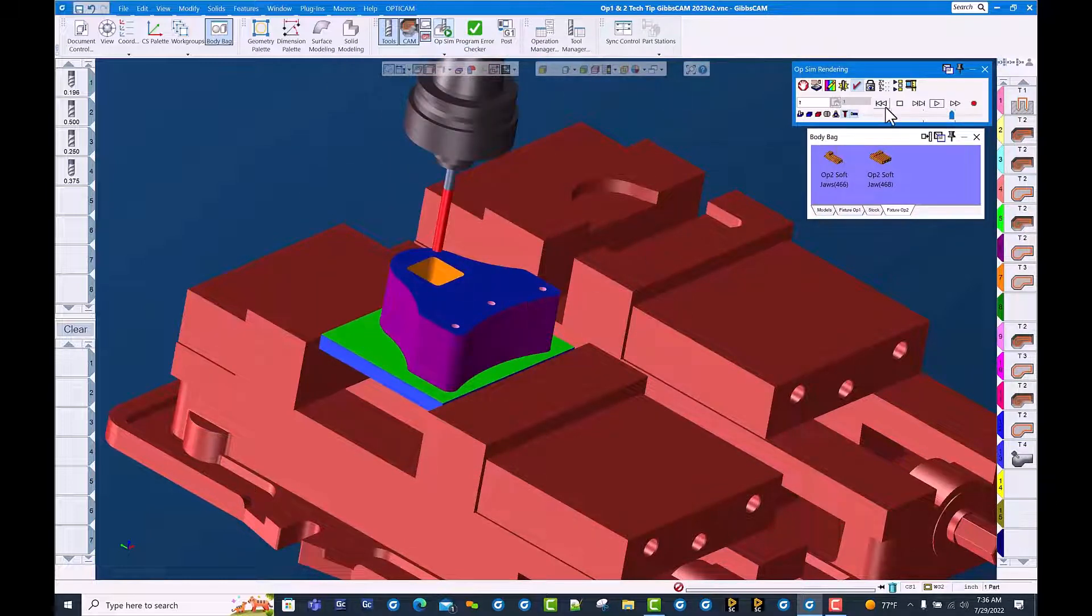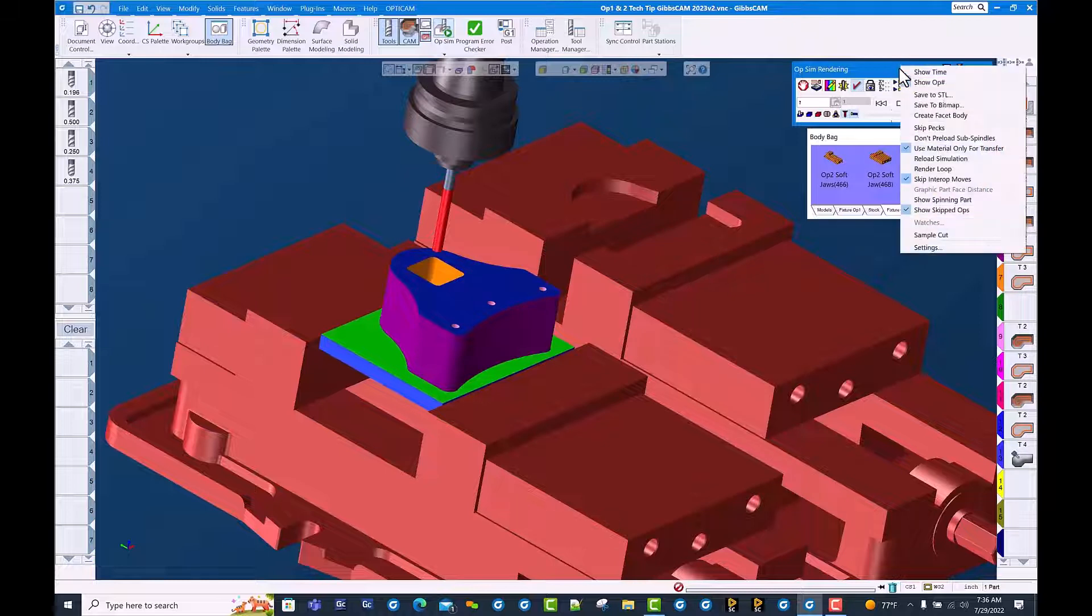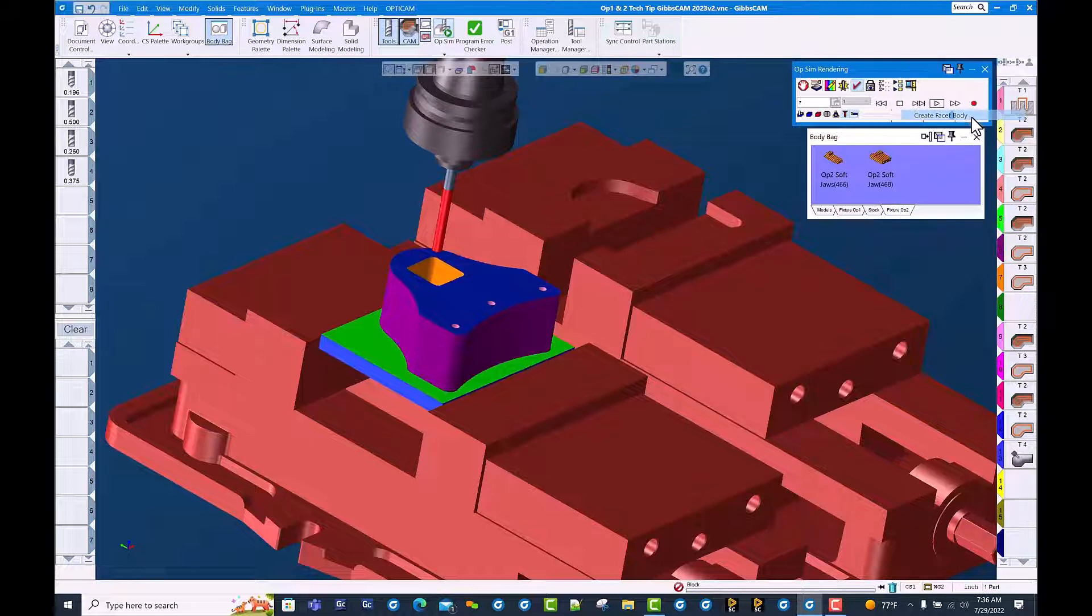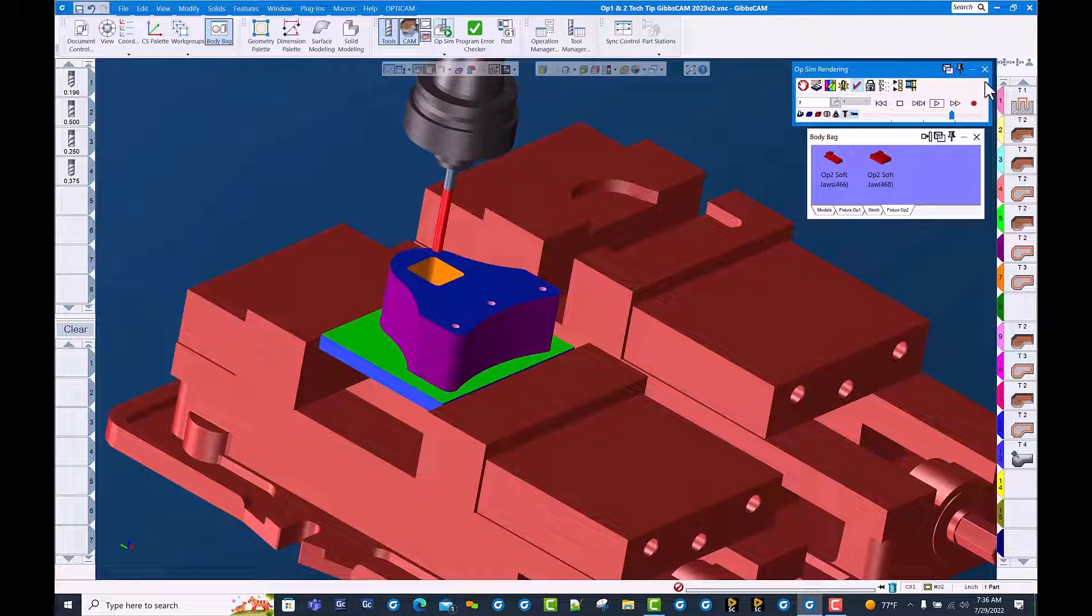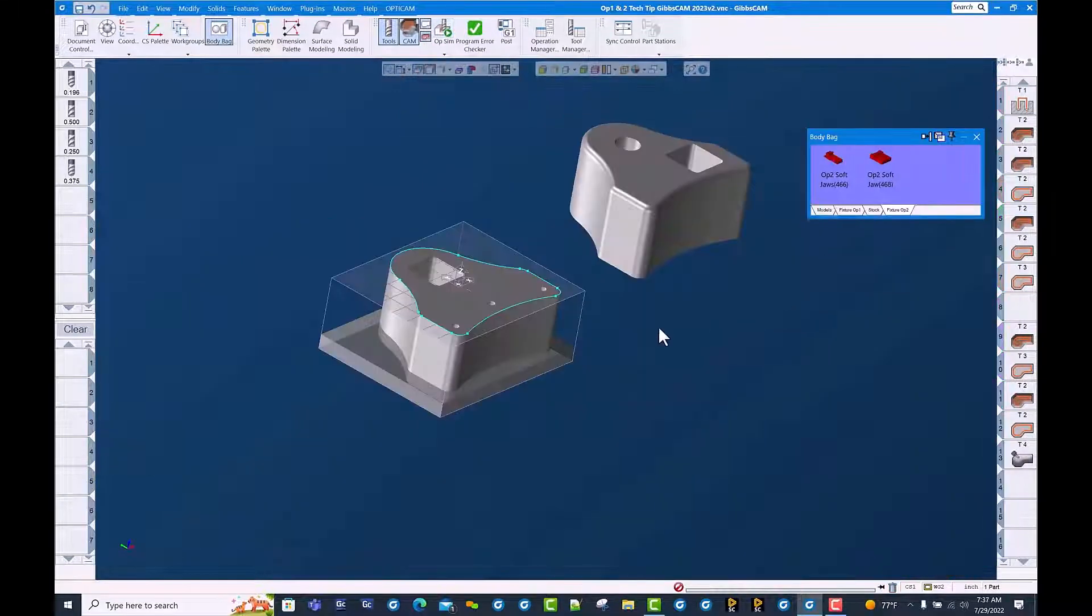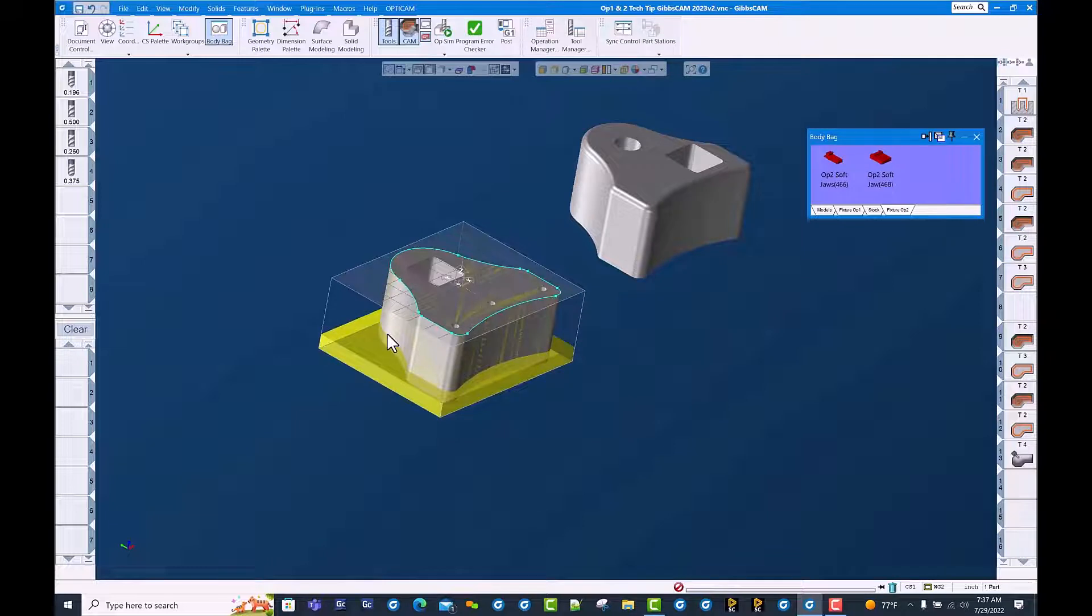We simply right-click on the blue banner of the cut part render dialog and come down here to create faceted body. Doesn't appear like much happened, but once you close cut part render, you will see we actually have a faceted body that was created from the cut part rendered operation.